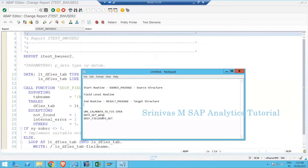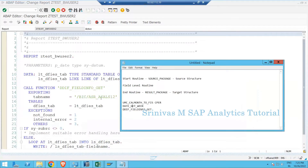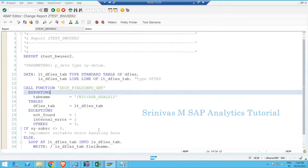Yesterday we learned about how to use a function module, how to call a function module in a program, and how exactly it works. Today we are going to learn how to create a function module. Yesterday we tried to use existing SAP standard function modules in our program, so today we are going to learn how to create our own function module if we get such a requirement.